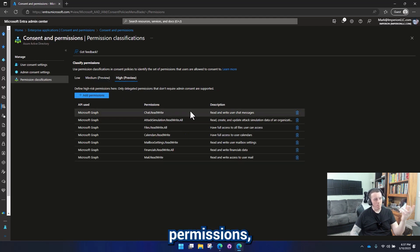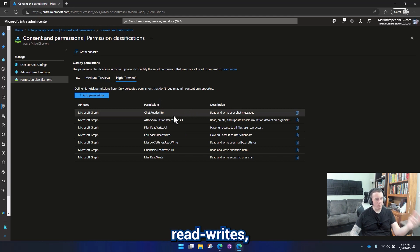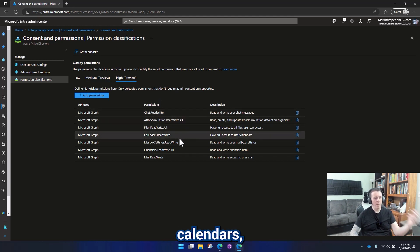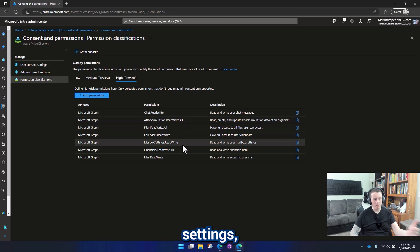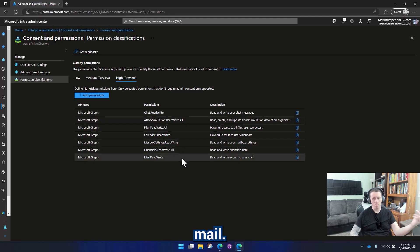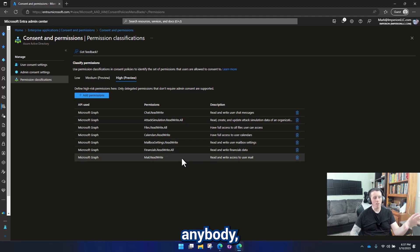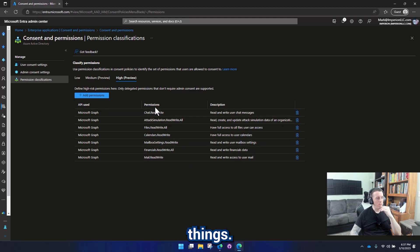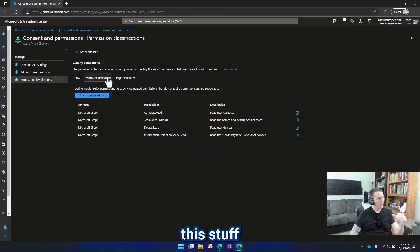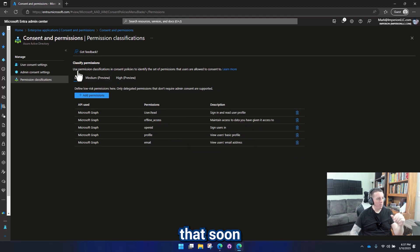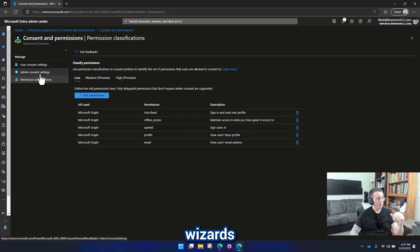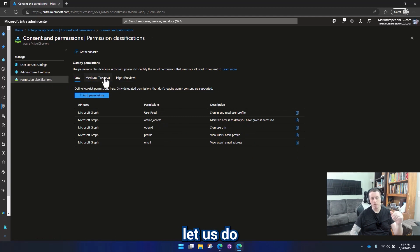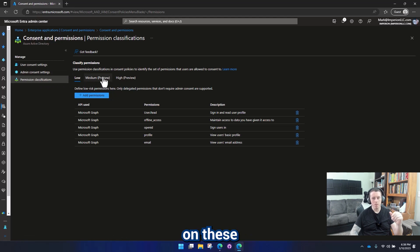And then under high permissions, we have like chats, read writes, tax simulation, files, calendars, mailbox settings, financials, mail. You would never want to give anybody carte blanche access to those things. So this stuff's still in preview, but I'm sure that soon enough, we'll have some magic wizards like we have with the low delegation permissions that'll let us do possibly conditional access or something on these other permissions.